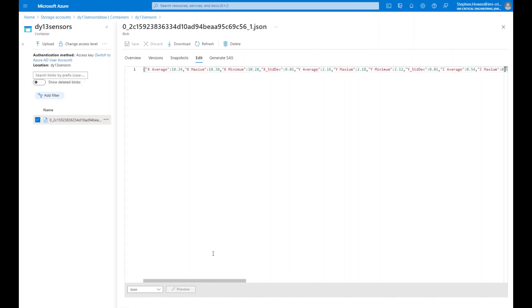For this video we're going to take a quick look at linking data from Azure Blob Storage. I've gathered data via IoT Hub and Stream Analytics, but we've covered that in a different video.